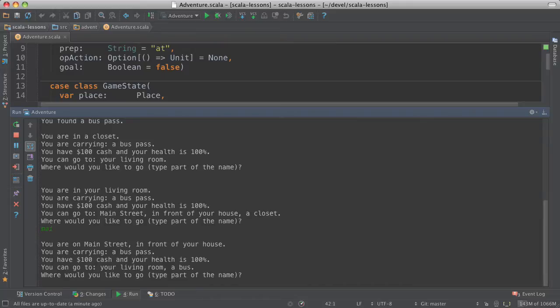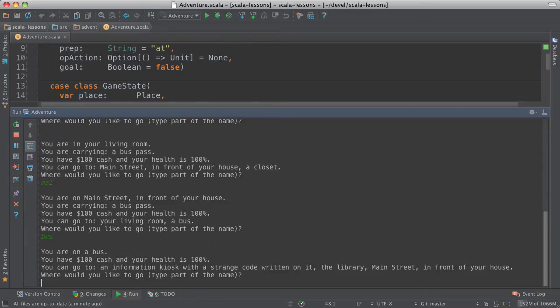And notice now a bus. There's a bus coming by and I have my bus pass. So I'm going to get on the bus.